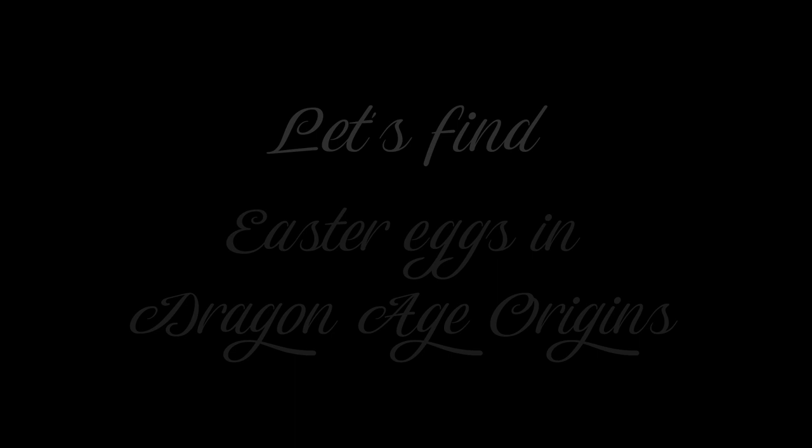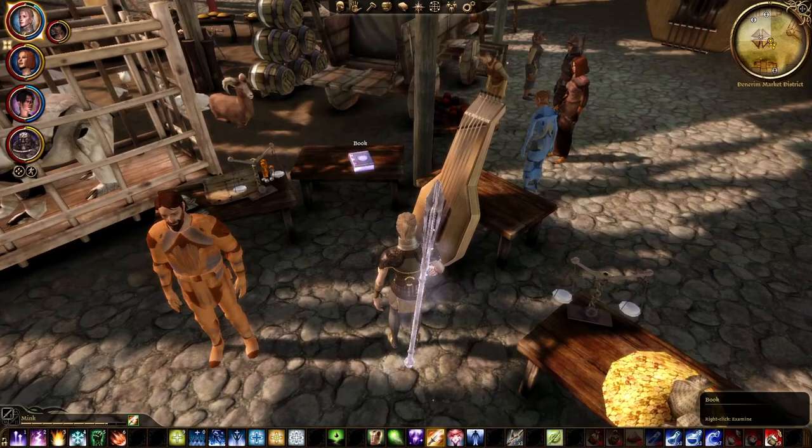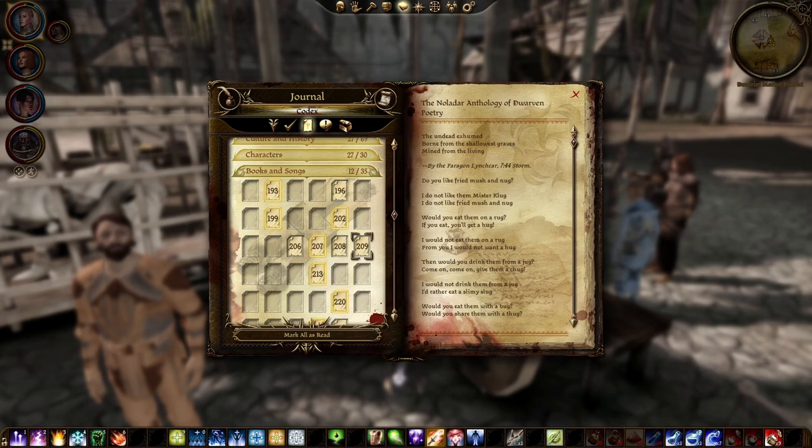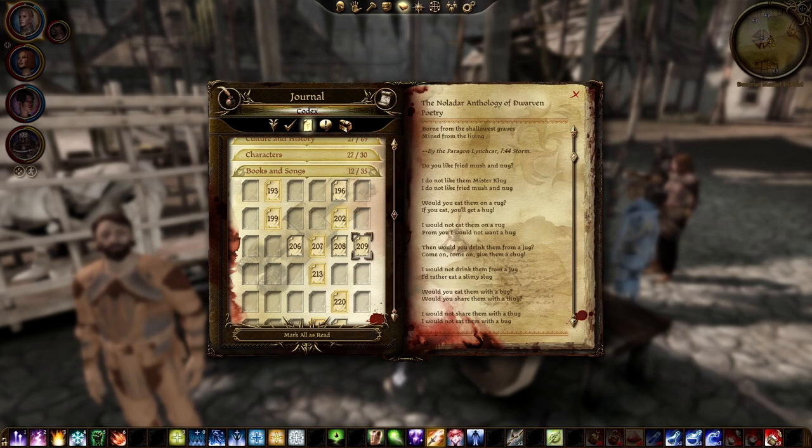Let's start off with a few quick ones. In the Denerim Market you can find a book that contains a poem about Nugs and Mush. It is part of the Codex entry called The Nulladar Anthology of Dwarven Poetry. The book can be found behind a merchant called Caesar in the center of the Market District. Nugs and Mush is written by Paragon Seuss — this is a reference to Dr. Seuss's Green Eggs and Ham.